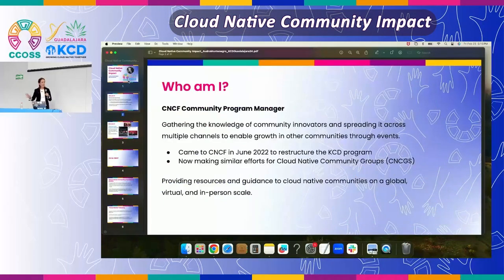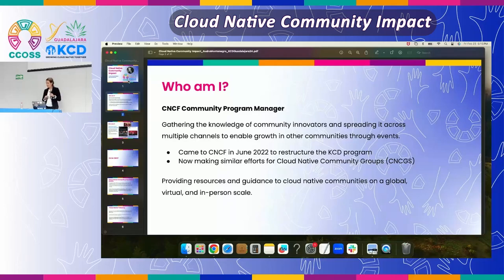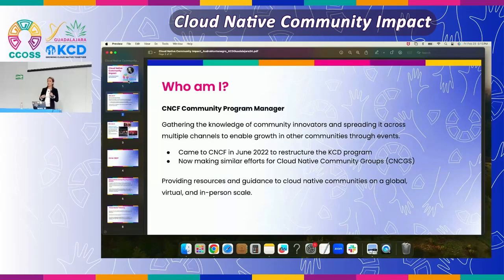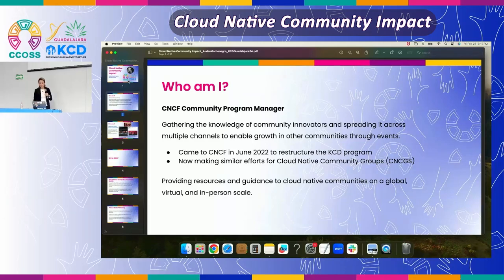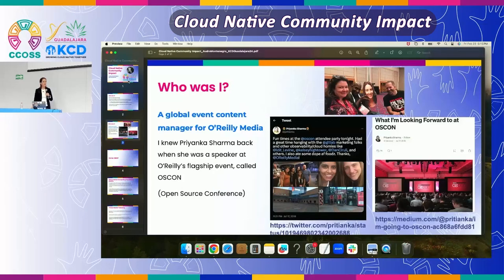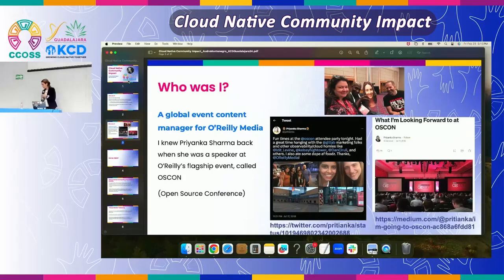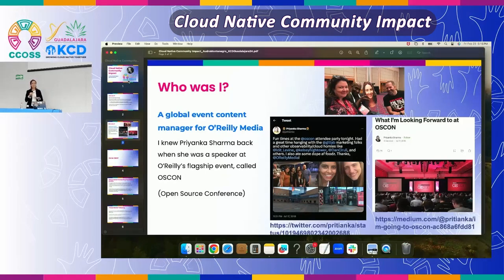So who am I anyway? I am the community program manager for two programs specifically: the KCDs and also the cloud native community groups, which kind of go hand in hand together in terms of events and building around your community. I actually started with CNCF in June of 2022. Previously, I was with O'Reilly Media for over seven years doing global events, working mainly on the content for their events directly with the program committee and the program chairs.